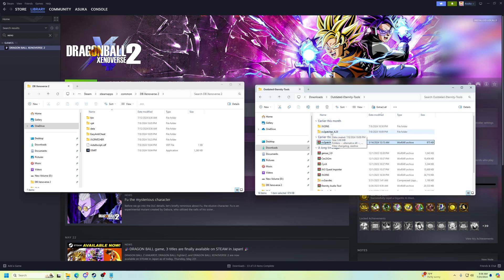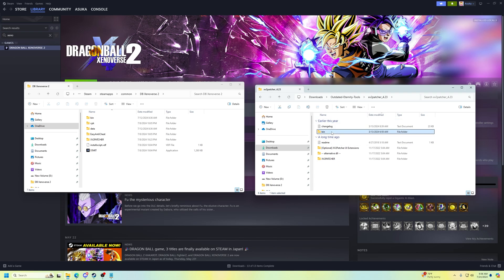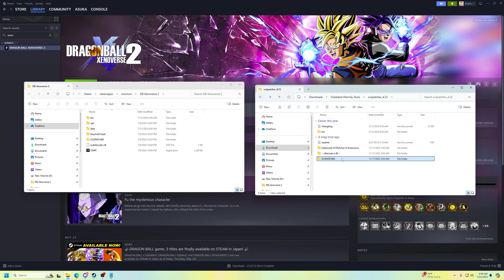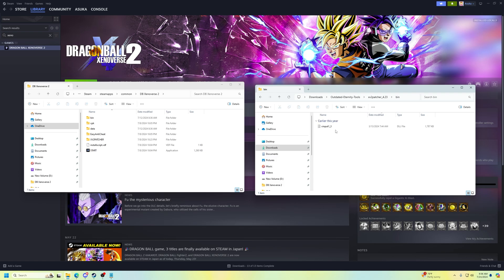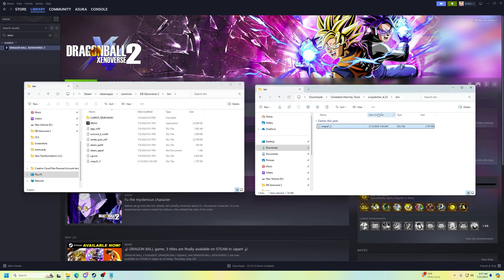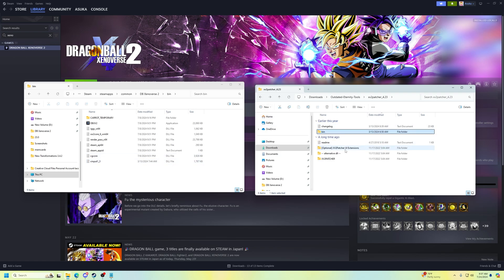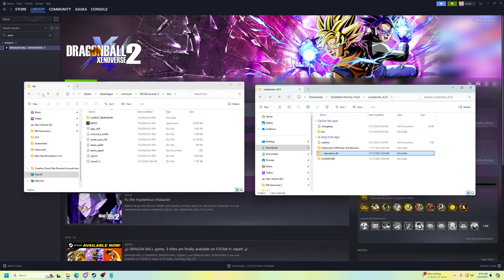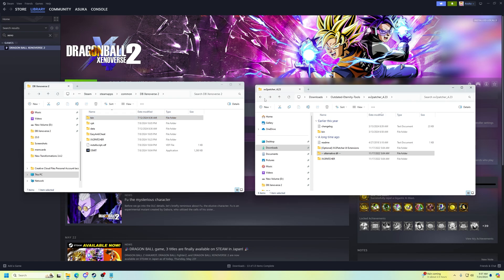For the xv2 patcher part, it's fairly simple — you can drag it over to your game folder or copy and paste it. For the bin folder, go into bin and you have 'xinput1_3.dll' — for the other bin you just bring this over and replace it. If you have issues running the mods and get an xinput error, instead of using the xinput DLL go into the alternative DLL, grab 'dinput8.dll', get rid of the xinput one, and put the dinput8 in instead — that's really the simple solution for that.